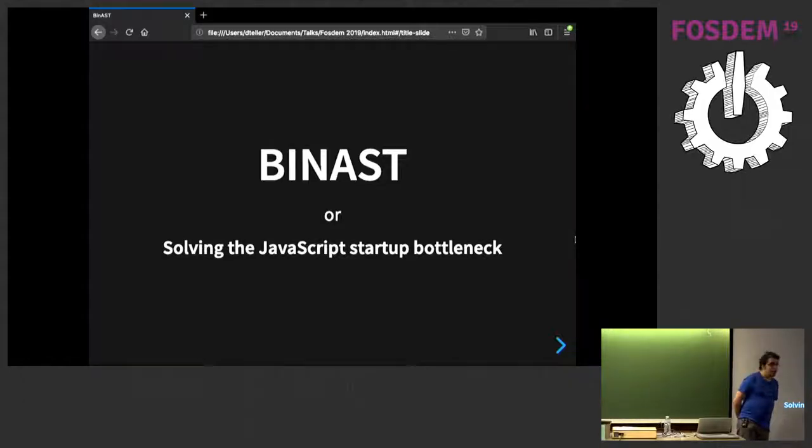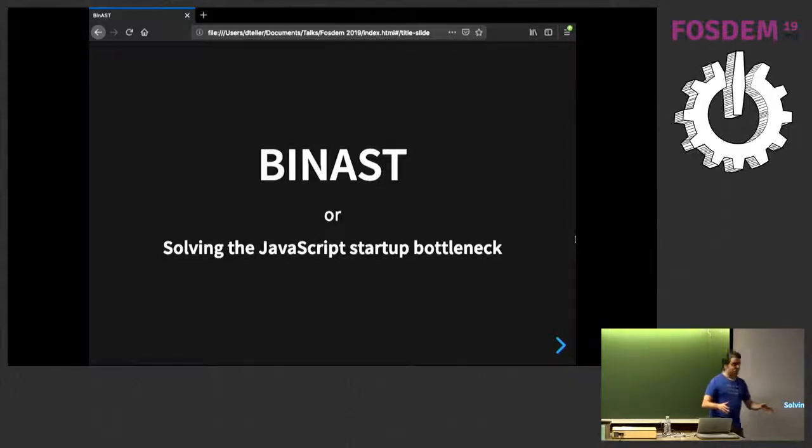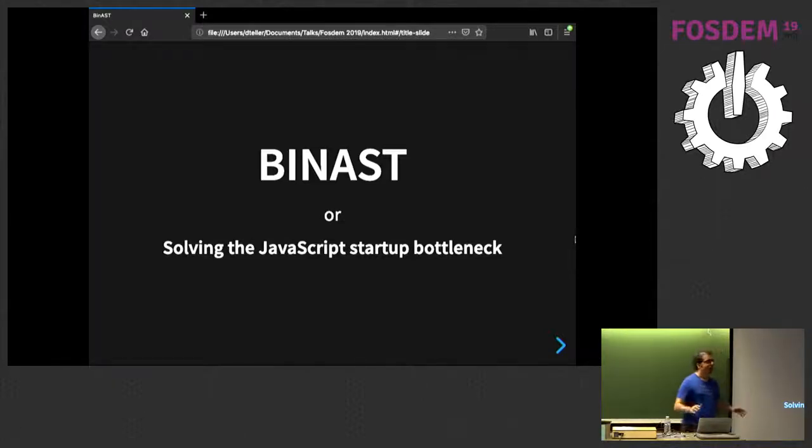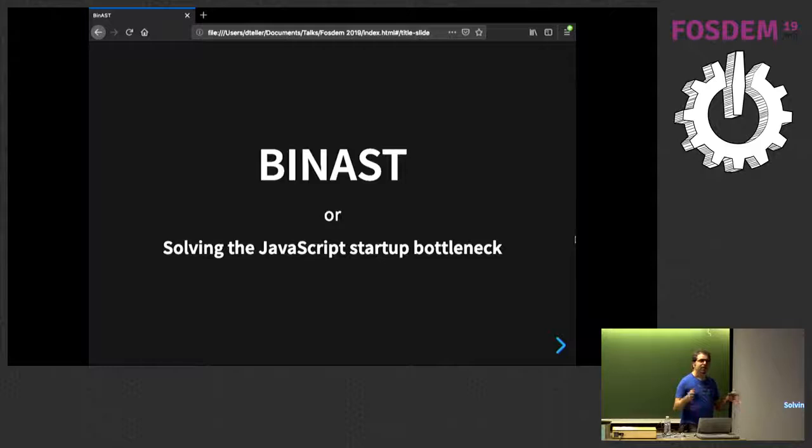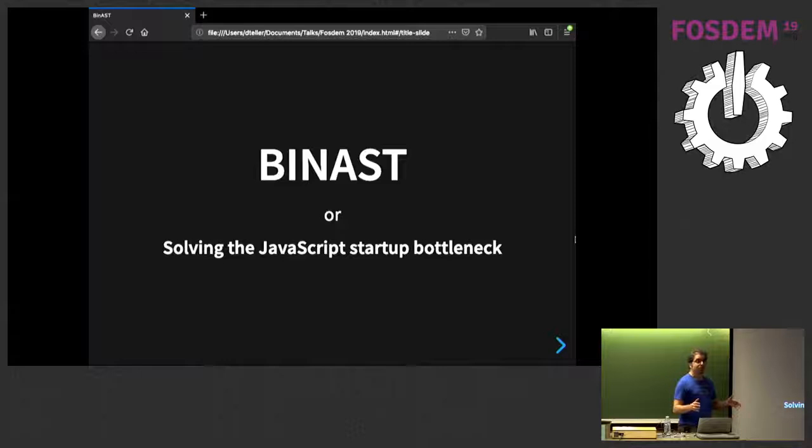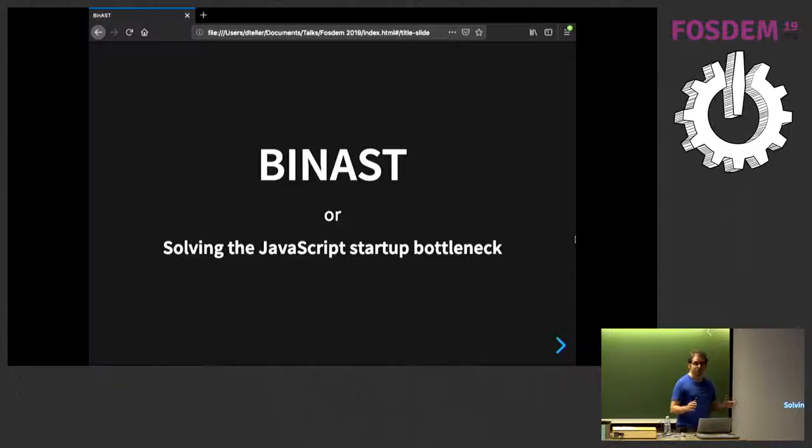The previous talk was about furniture, the one before that about components. I haven't heard any talk this weekend about startup performance. And the sad fact about startup performance is we are not very good about it.